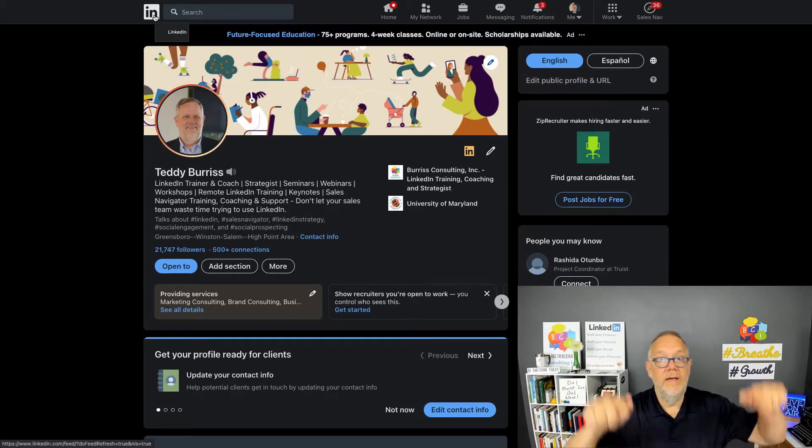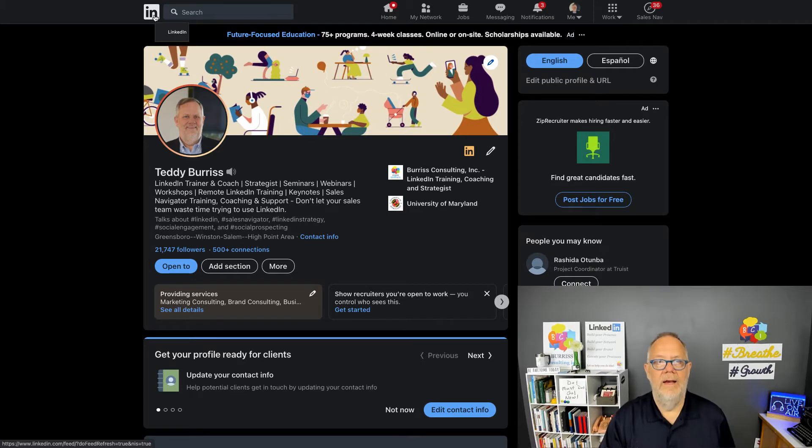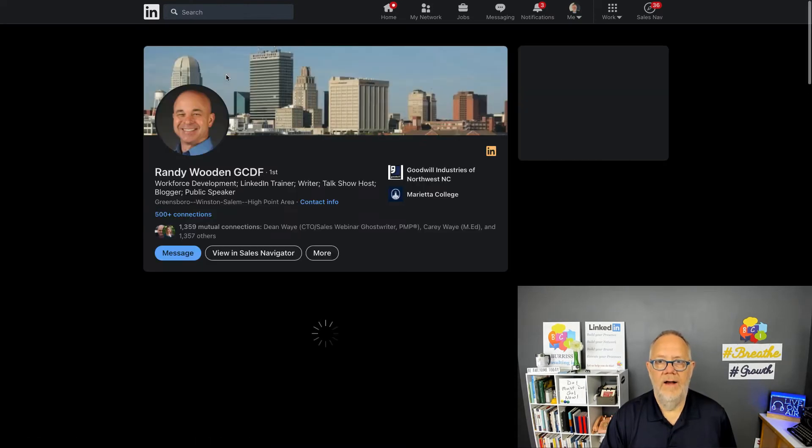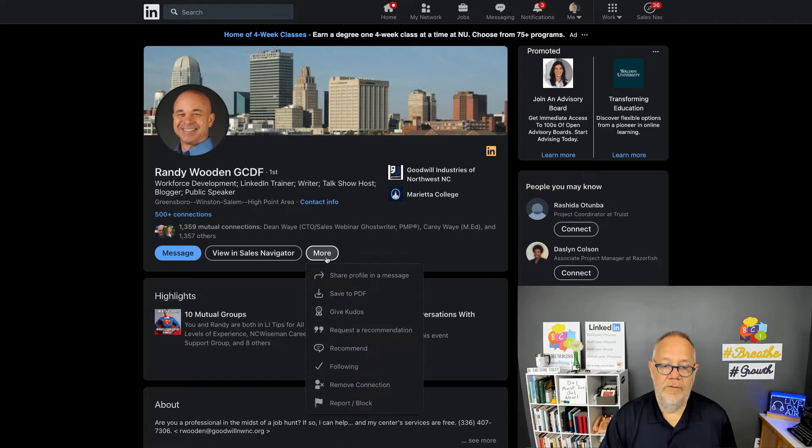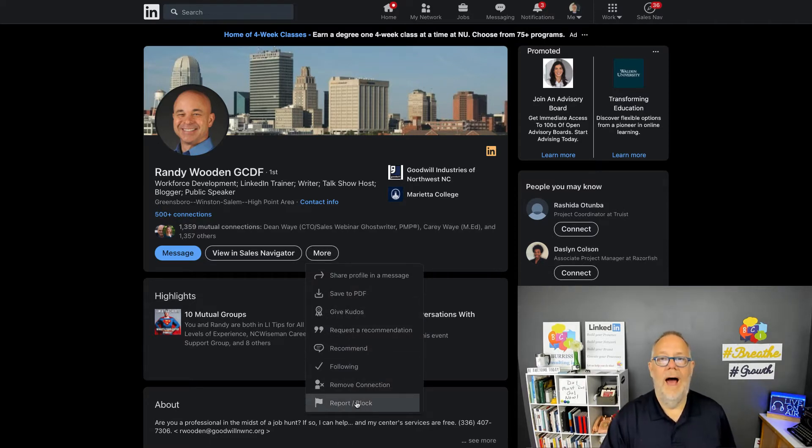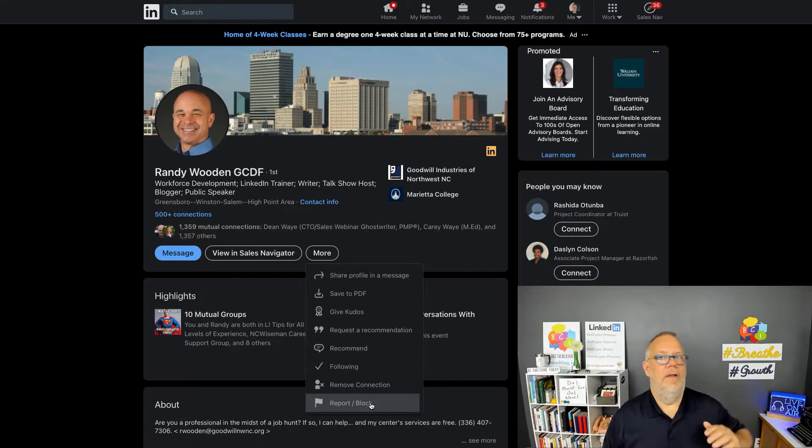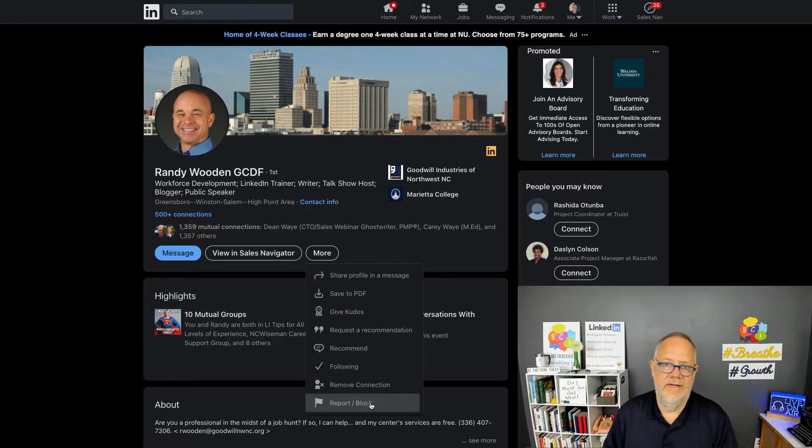So if I don't want Randy to see my LinkedIn profile, I'm gonna have to report or block and go straight to block, which would disconnect from him. I won't be able to engage with him, won't be able to see his LinkedIn profile, won't be able to see his LinkedIn content.